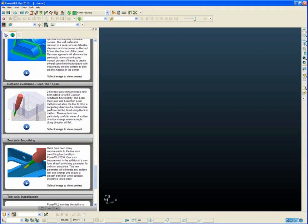These options are particularly useful where we have areas of a part where there is a certain angle change where a single tilt direction will fail. Let's open a simple project and have a look at these two new tilting methods.